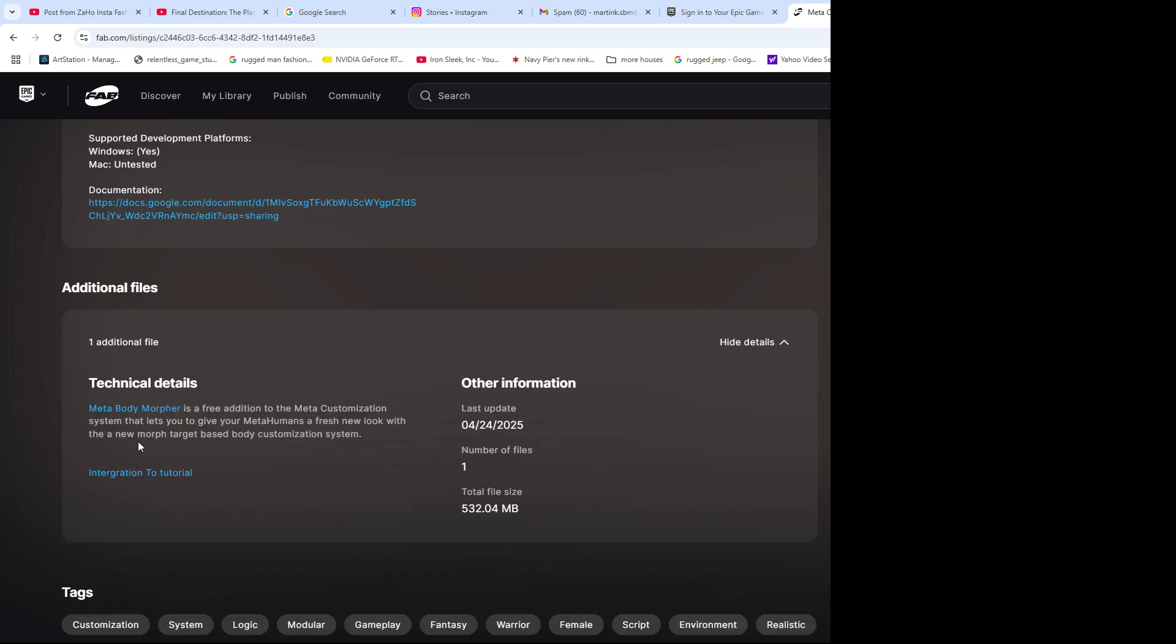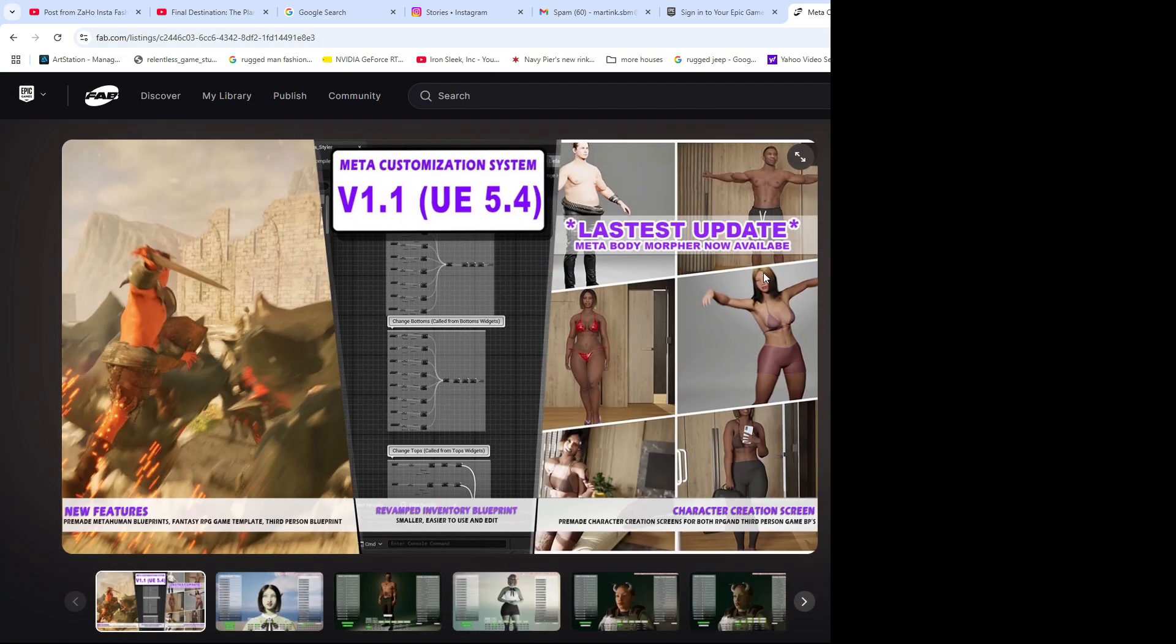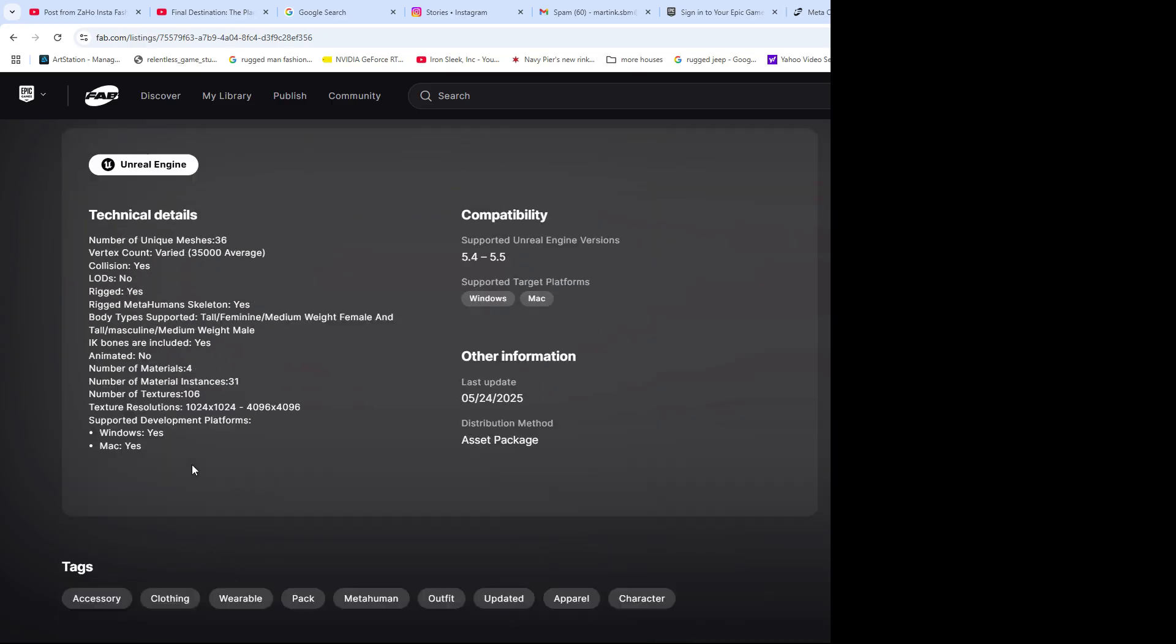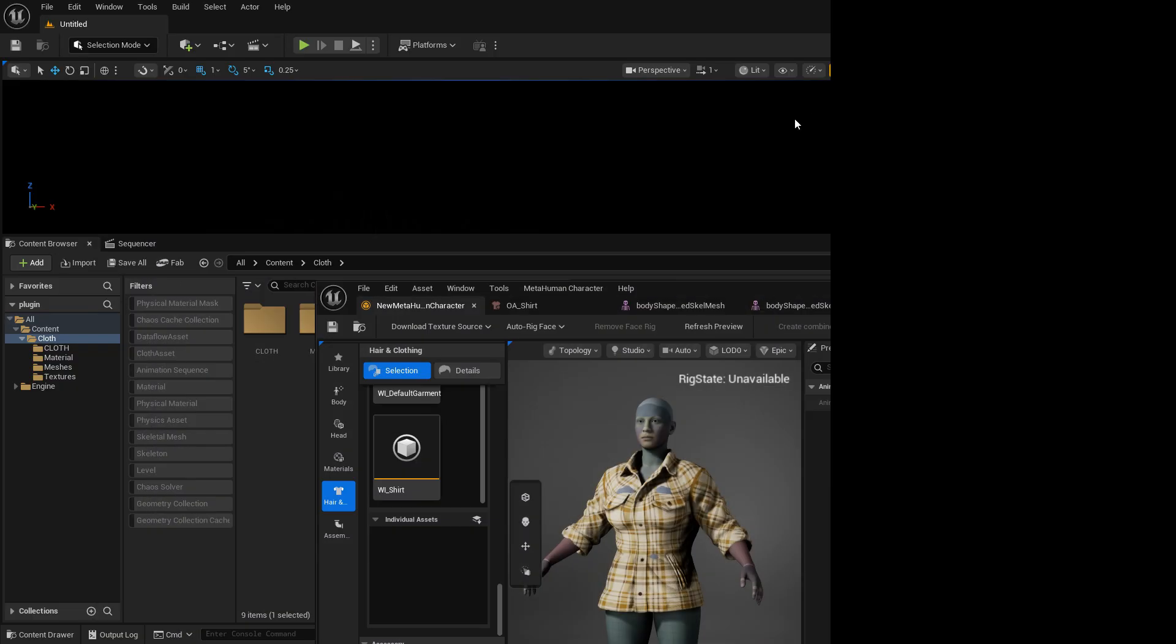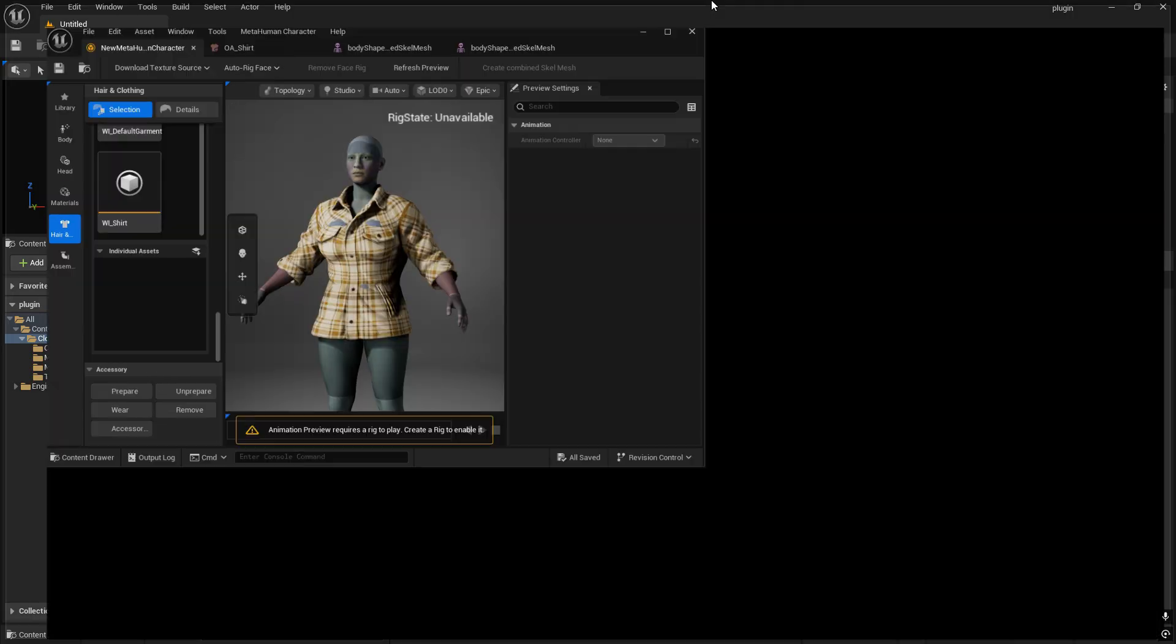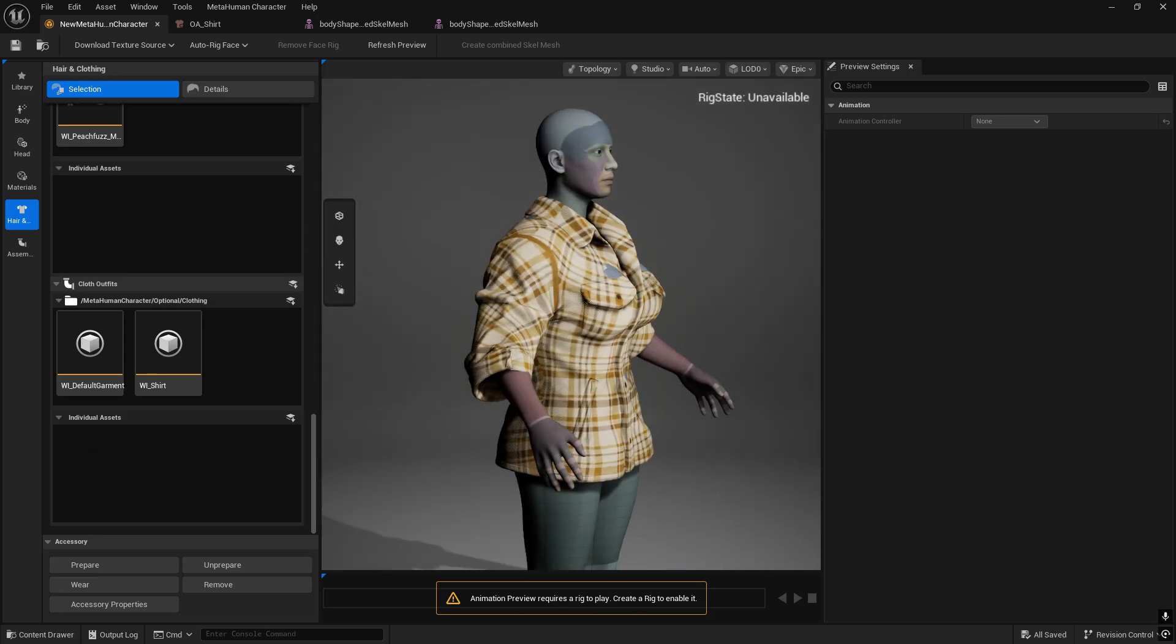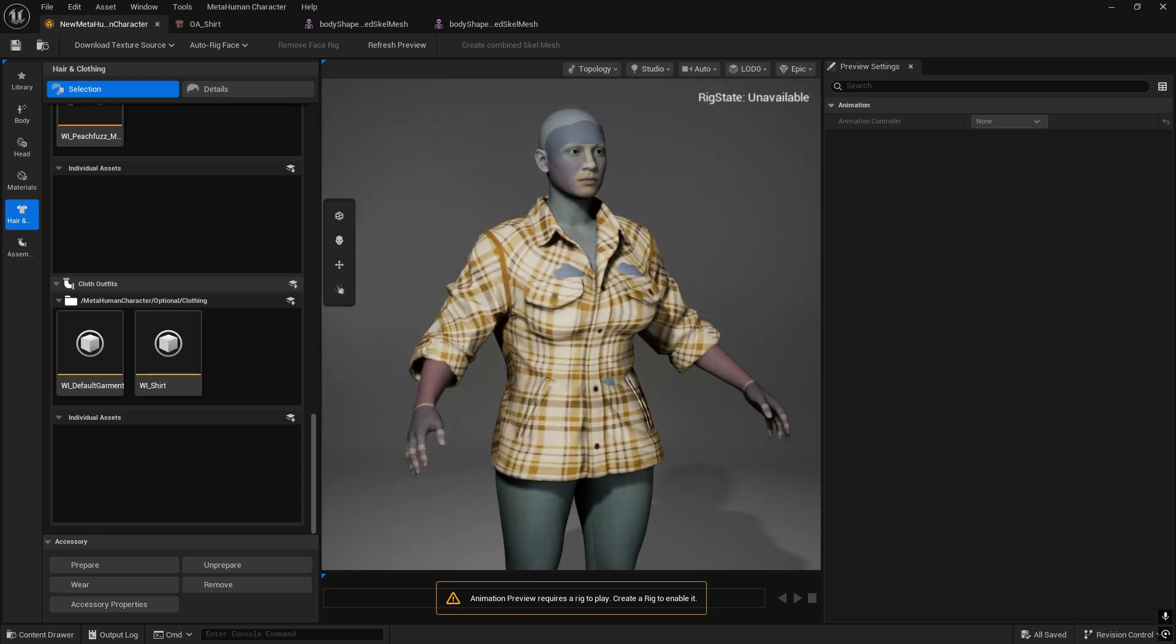It will look something like this: additional files. If you go down there, you will be able to download it once the update is through. You don't download it from the launcher, you download it from this area, not from the meta customization system but from the meta wardrobe.